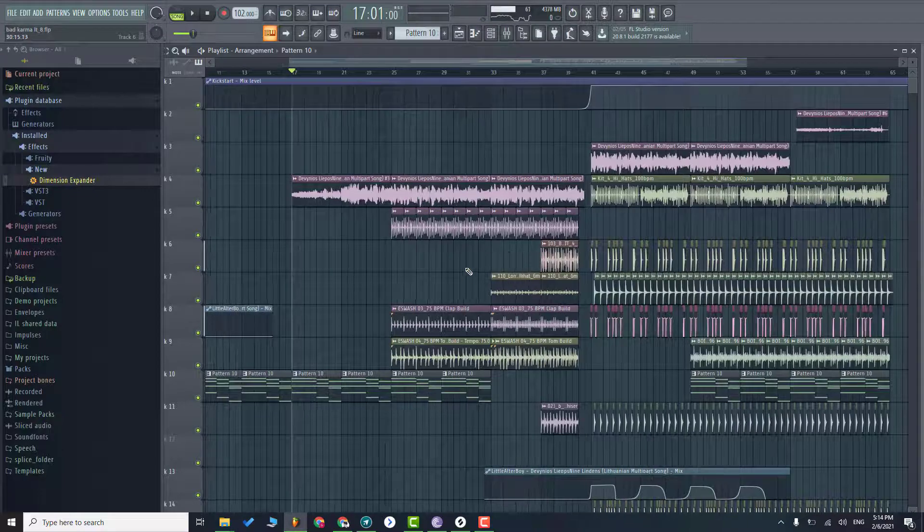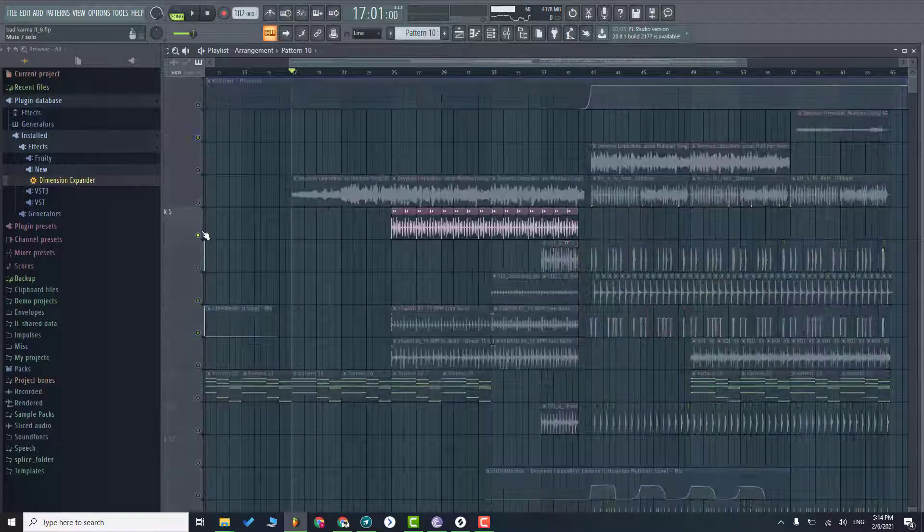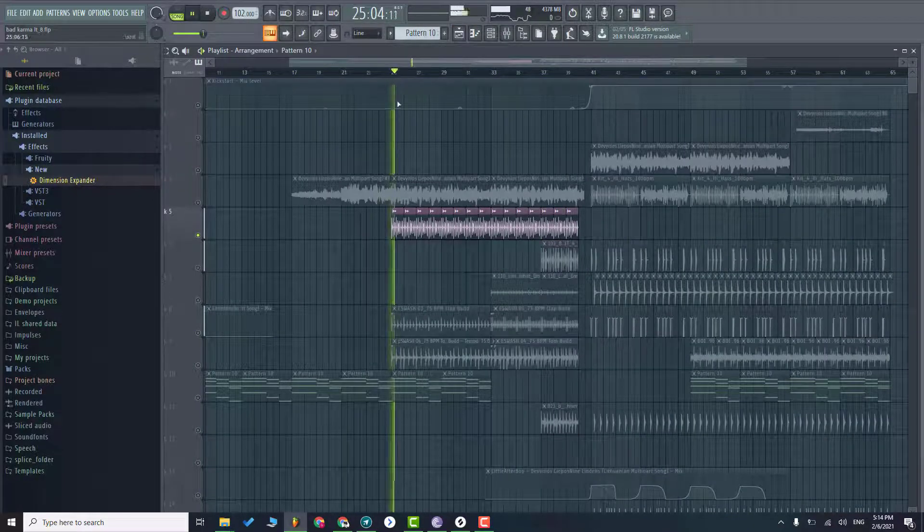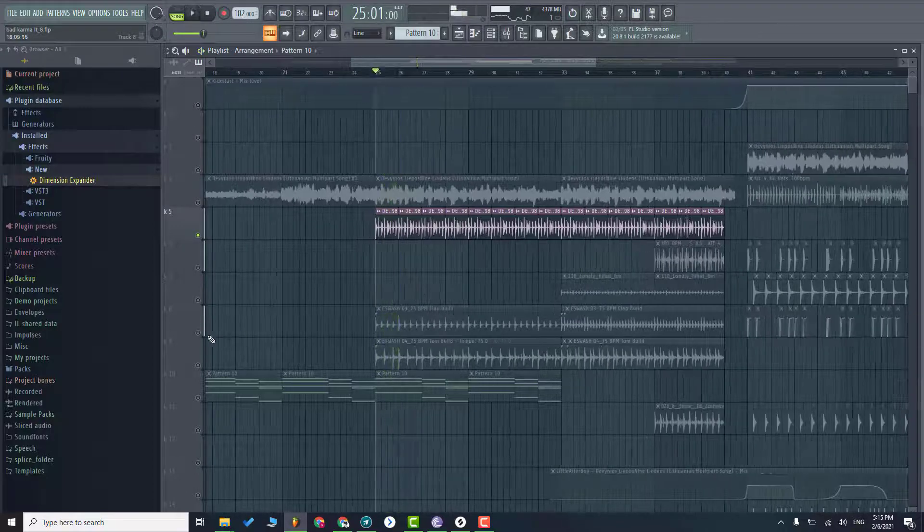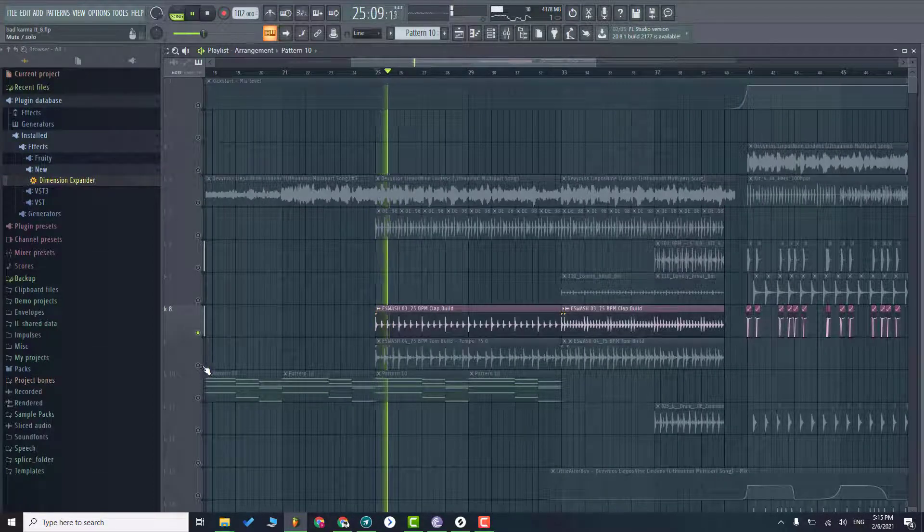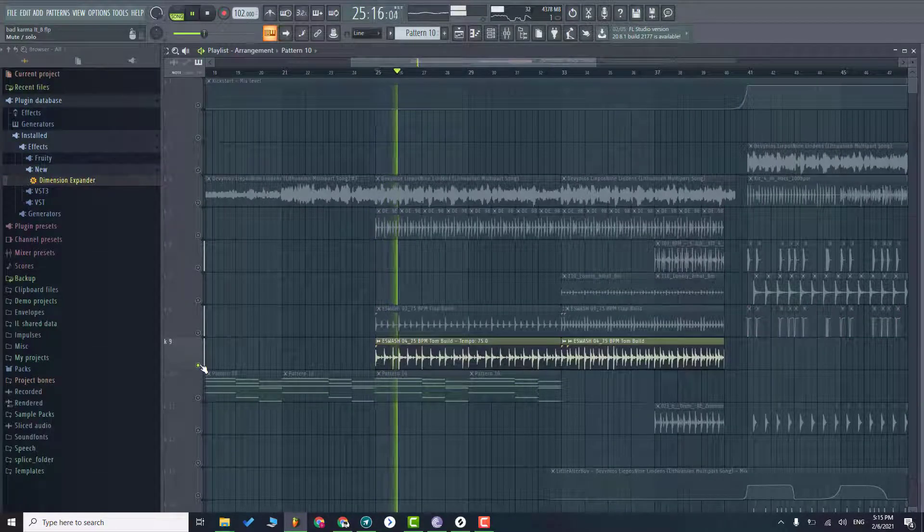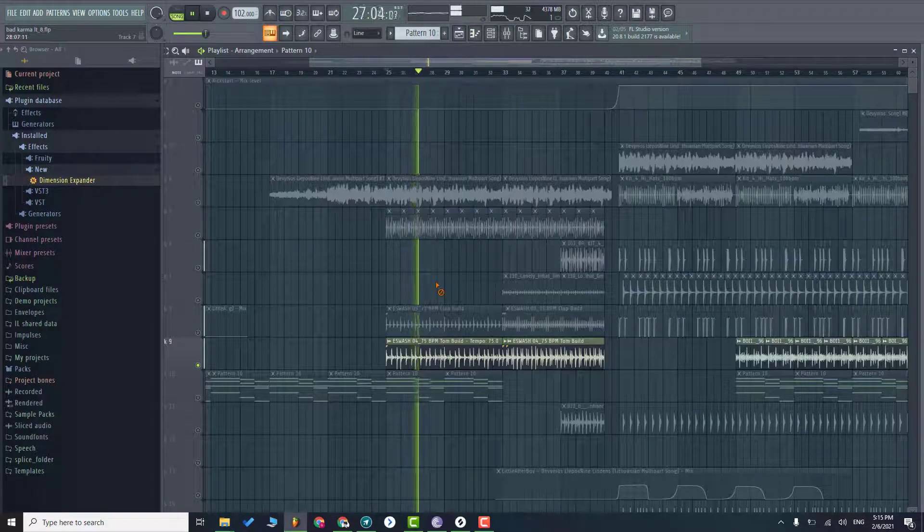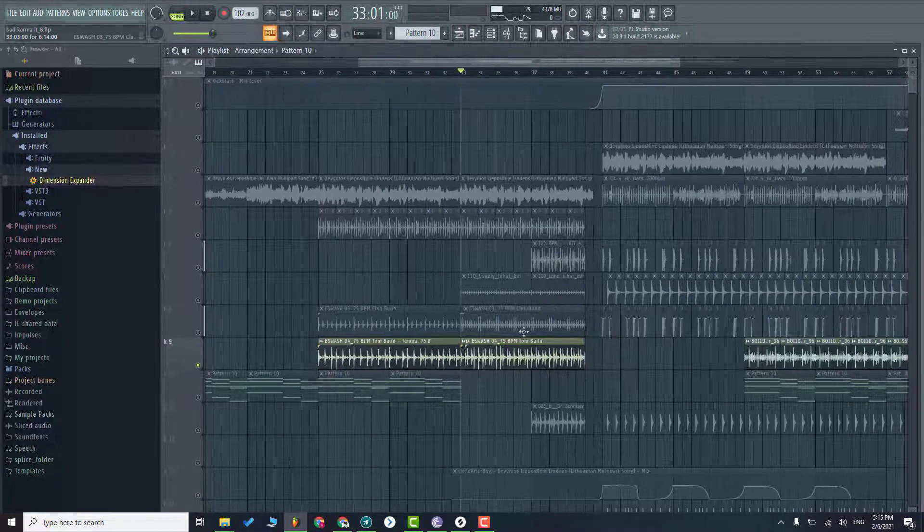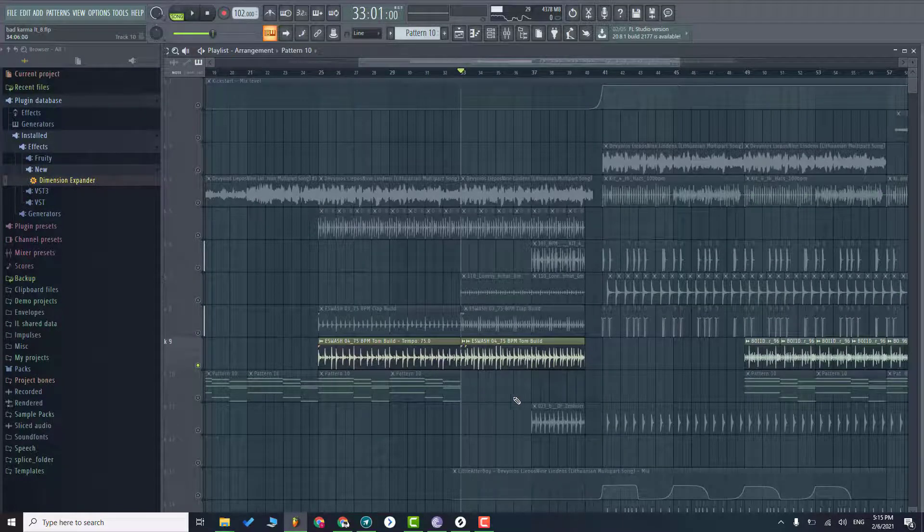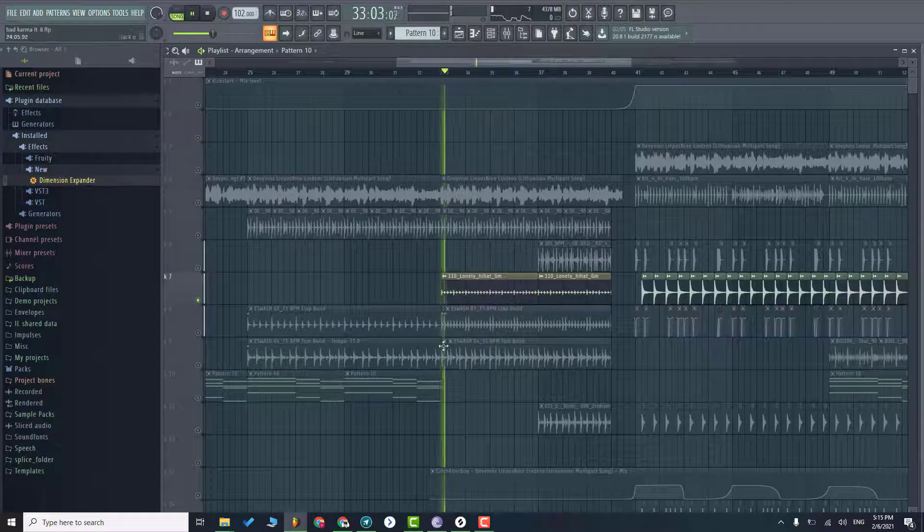After that I'm adding some drums on the verse, claps, toms. And on the buildup I just removed the chords to make more contrast and added more drums.